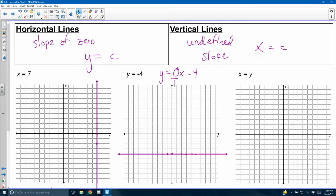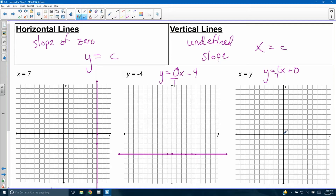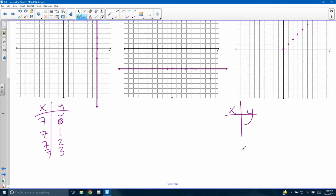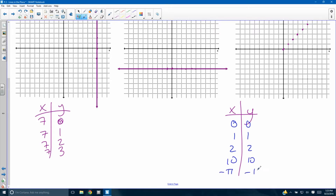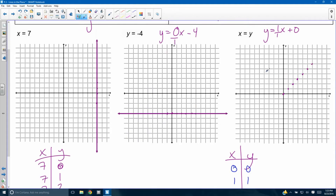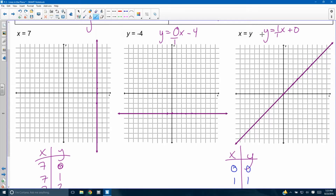For x equals y — this is not a vertical or horizontal line. Write it in slope-intercept form: y equals 1x plus 0. Start at (0, 0), go up 1 over 1. Or use a table: when x equals 0, y equals 0; x equals 1, y equals 1; x equals 2, y equals 2. No matter what, x and y are the same. They're the same distance from their respective axes, giving you a diagonal line at 45 degrees.